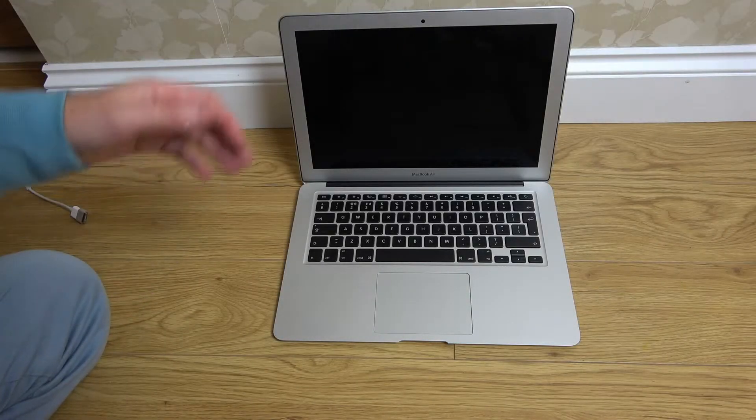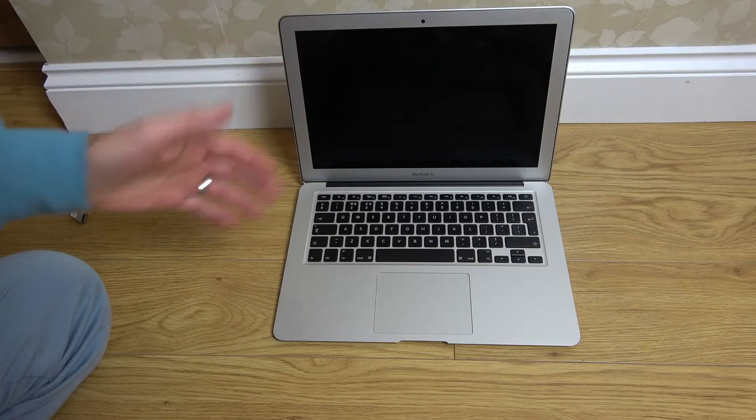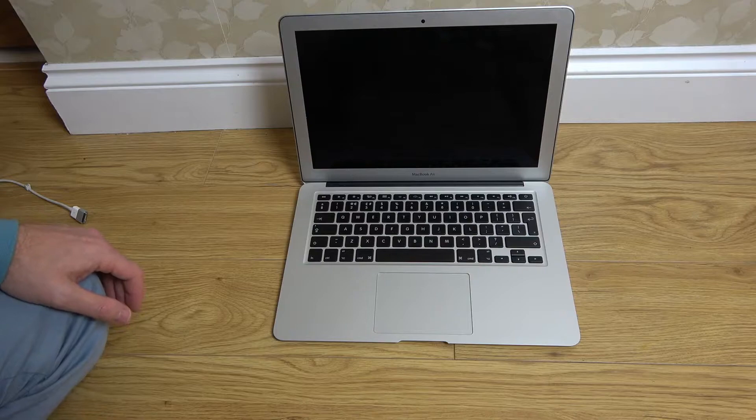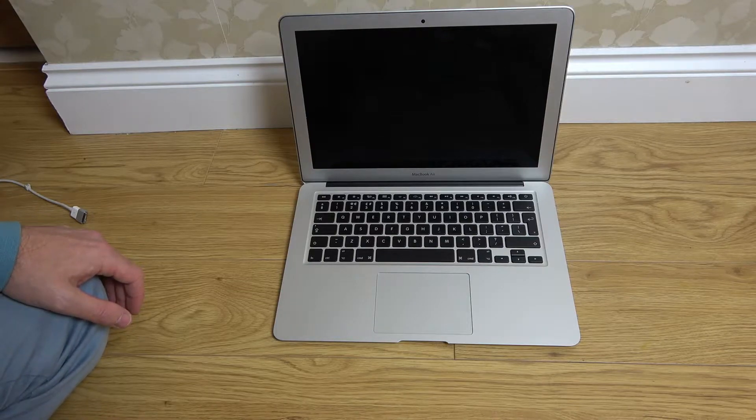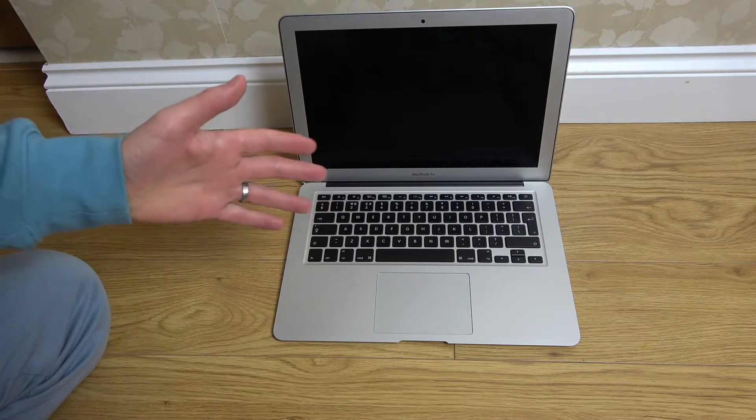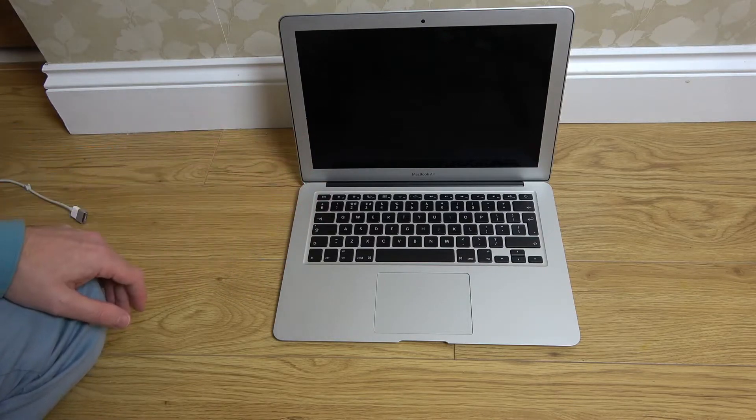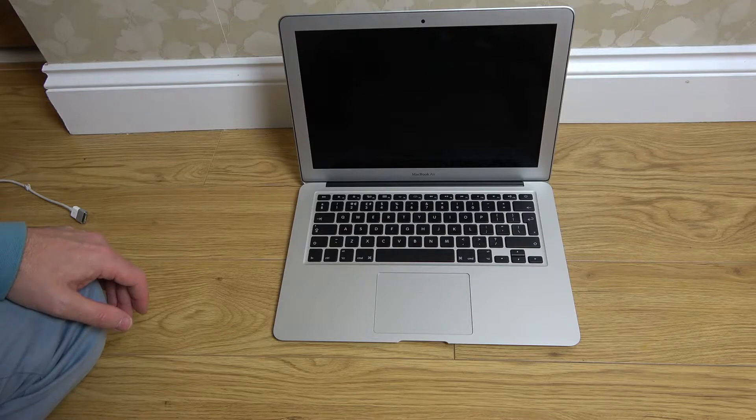Hi, in this video today we're going to try to fix this Apple MacBook Air from 2017. This has been working fine until I went to update it earlier.